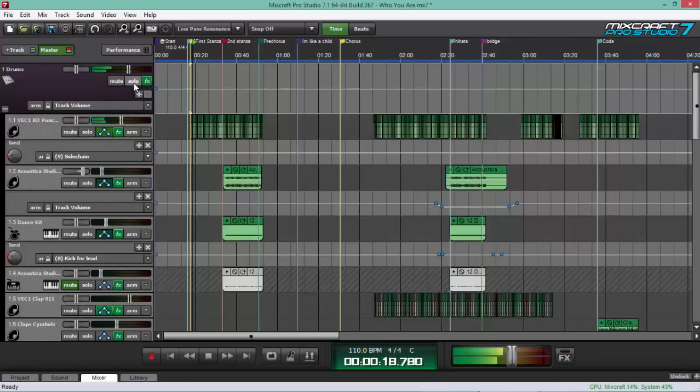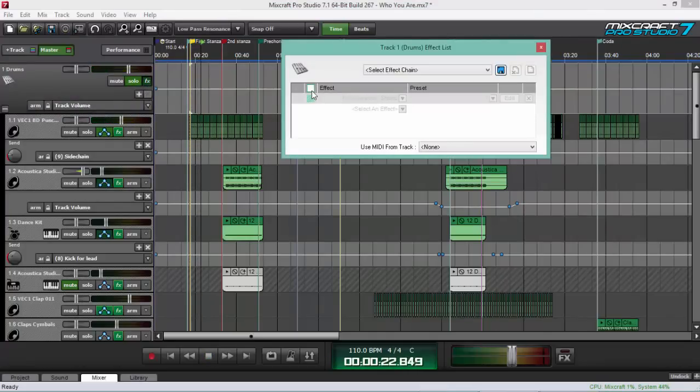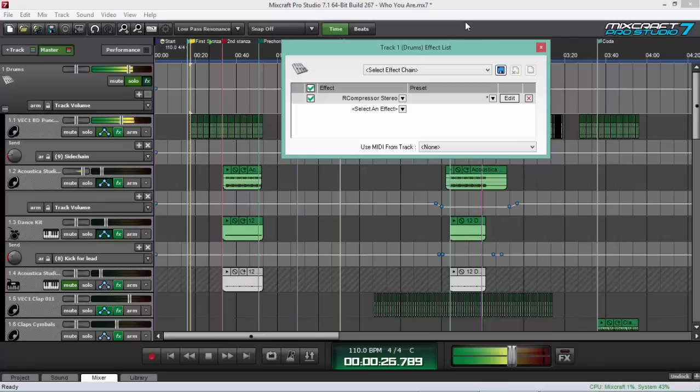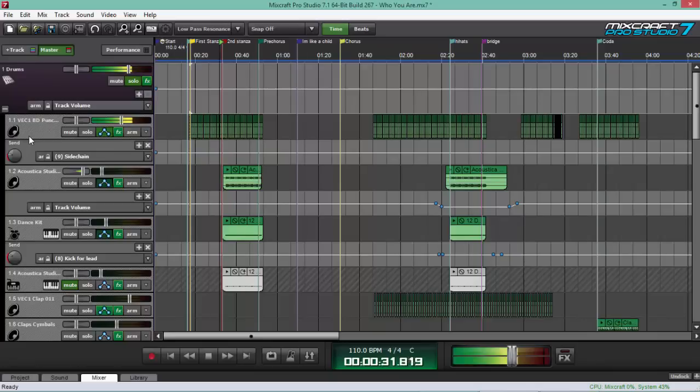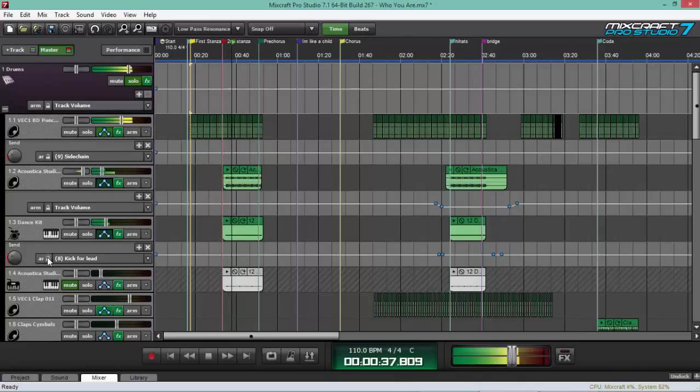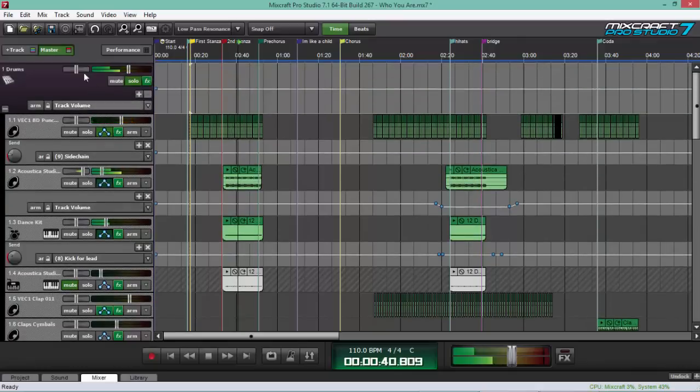Let's solo this. And then I put a stereo compressor, let me bypass it. Let me put it back. So you don't need to go to each track here and put a compressor on the kick and on the hi-hat, on the claps. So it compresses all.